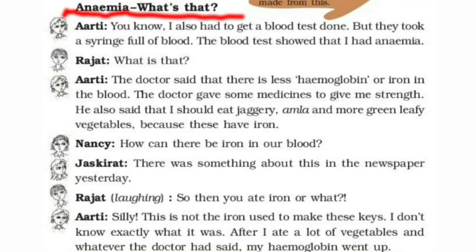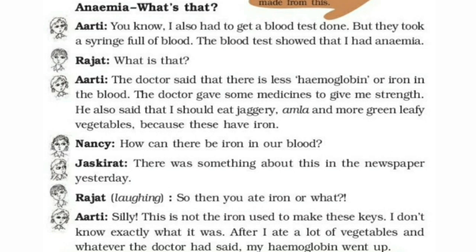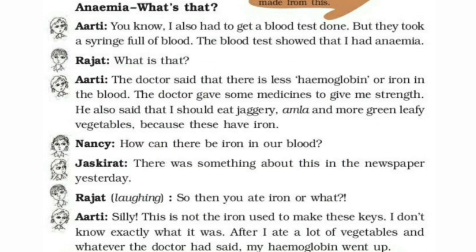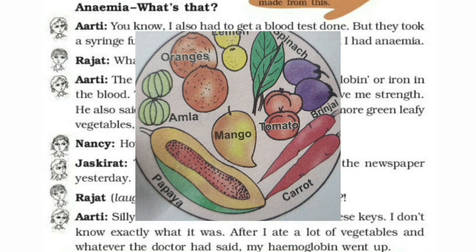The next part is about anemia. Arati mentioned she also had to get a blood test done, but they took a syringe full of blood. The blood test showed she had anemia. Rajat asked what that was. Arati replied that the doctor said there is less hemoglobin or iron in the blood. The doctor gave medicines for strength and said she should eat jaggery, amla, and more green leafy vegetables because these contain iron. Nancy joked: how can there be iron in our blood? Rajat laughed and asked if she ate iron then. Arati said: silly, this is not the iron used to make keys. After eating lots of vegetables and following the doctor's advice, her hemoglobin went up.